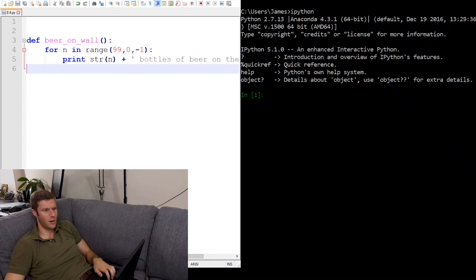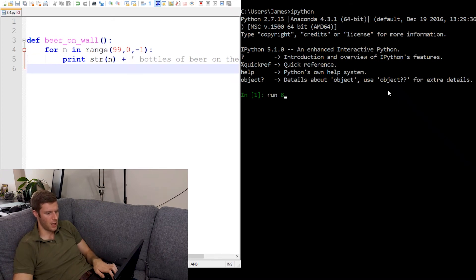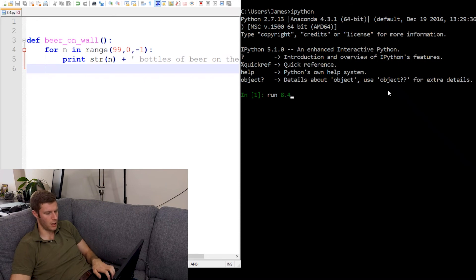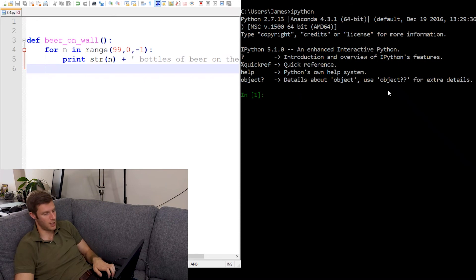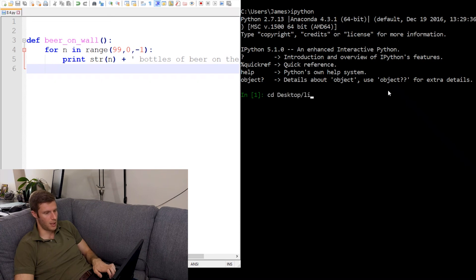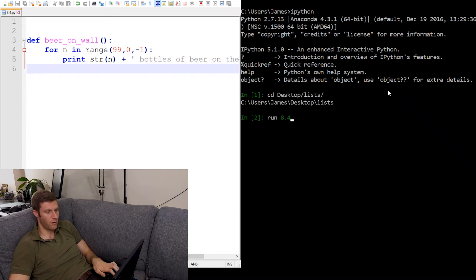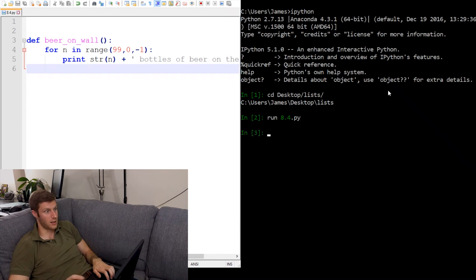Okay, so I'm going to load up my script here. 8.4.py. Oh, I think I need to change the directory. Desktop. There we go. Now run 8.4.